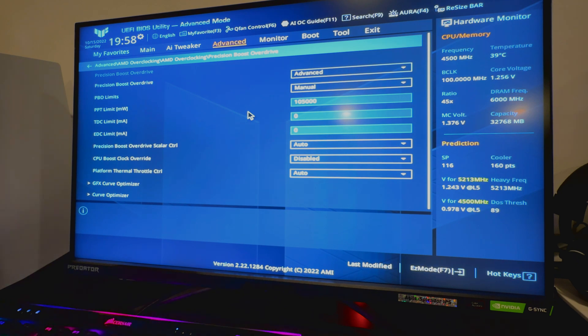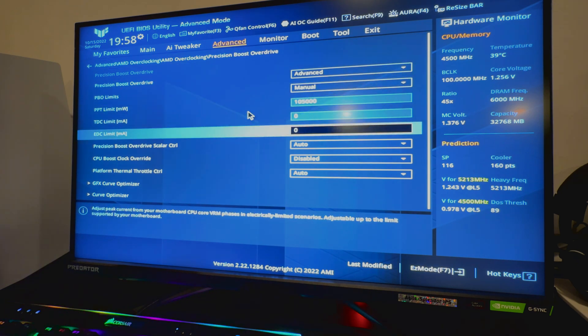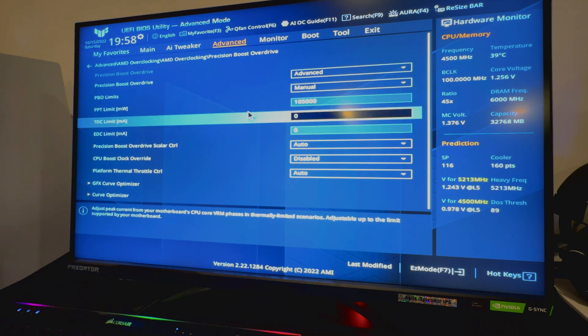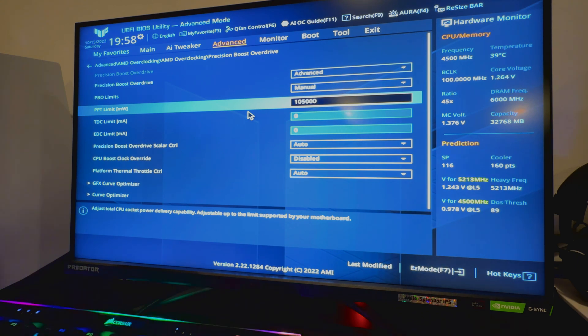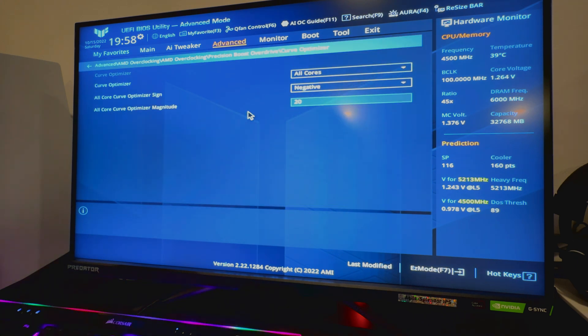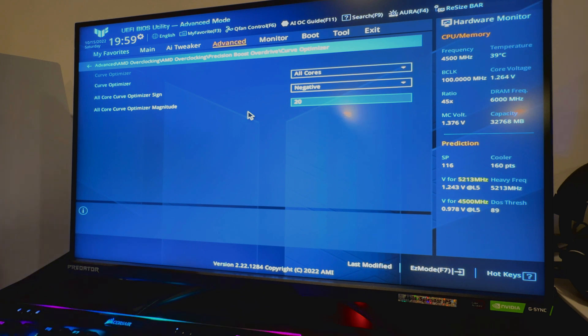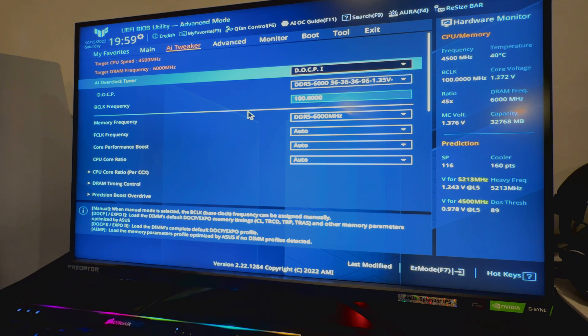Accept, go to Precision Boost Overdrive. I think he did it on a Gigabyte board. I had set zero and zero which is auto, and 105 or 105,000 which is 105 watts. So you do your Curve Optimizer and do everything right through here, negative 20, all cores, whatever, right? But it wasn't working.